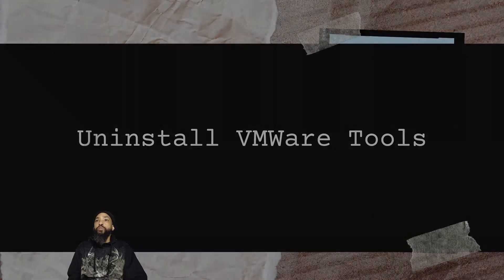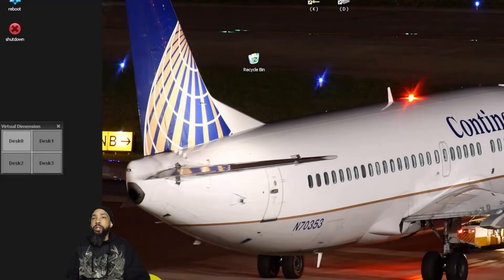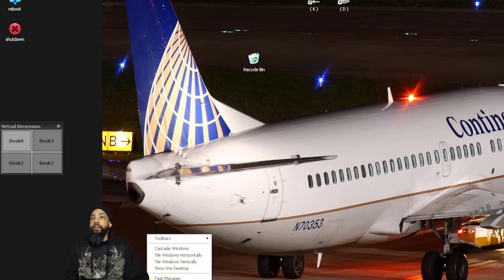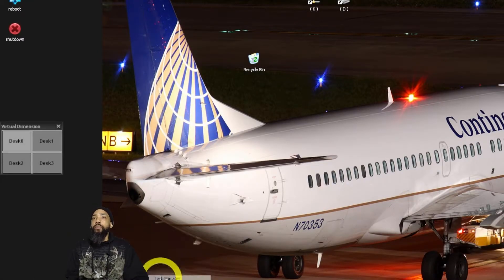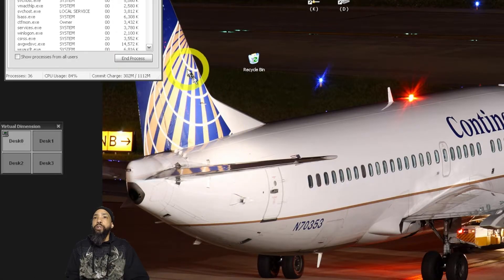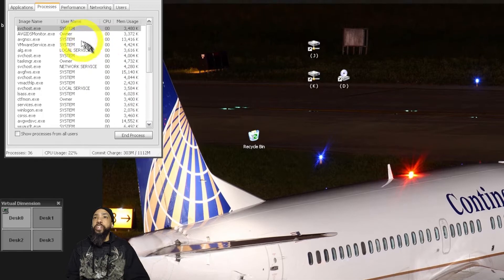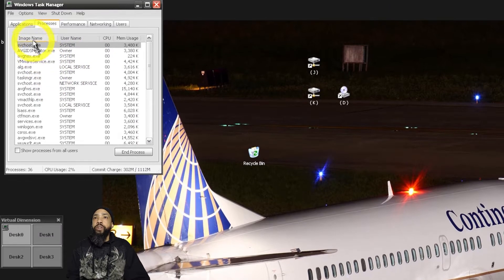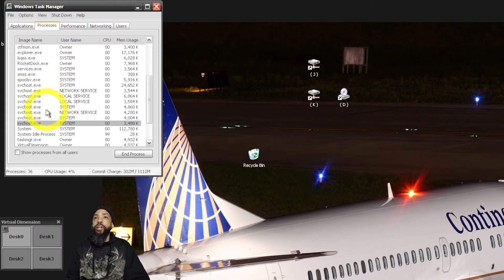What we're going to need to do is uninstall VMware Tools. I stopped the VMware Tools program and checked the task manager to make sure it's not running before I attempt to uninstall it.